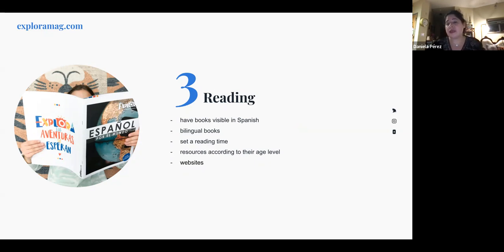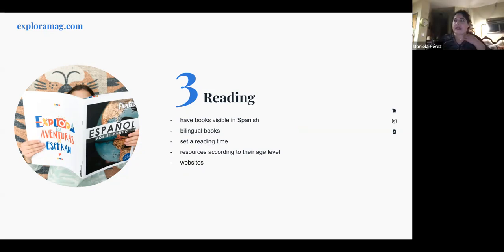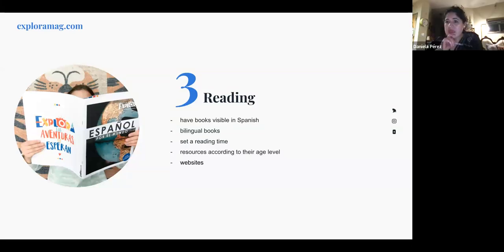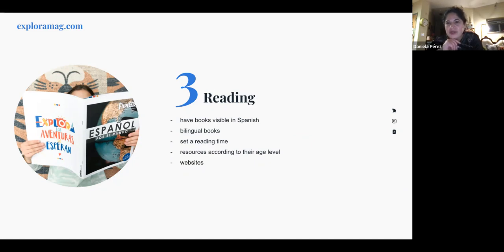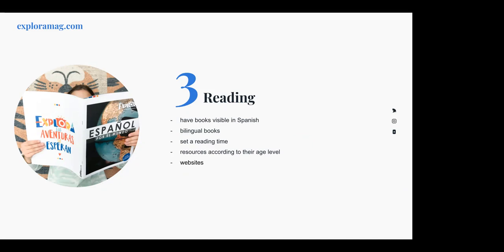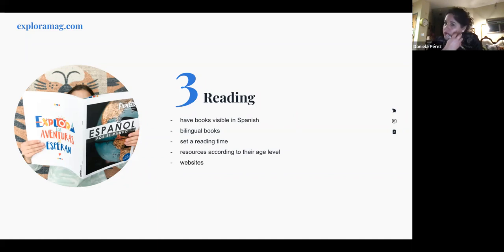If your child is an independent reader around age seven or eight, tell them: 'You can read all your books alone, but one must be in Spanish.' Also be conscious about age-appropriate resources — don't buy beginner Spanish books for older kids and expect them to read those. There are also websites with articles in Spanish for independent readers; my magazine posts two or three new articles for kids every week, all free.